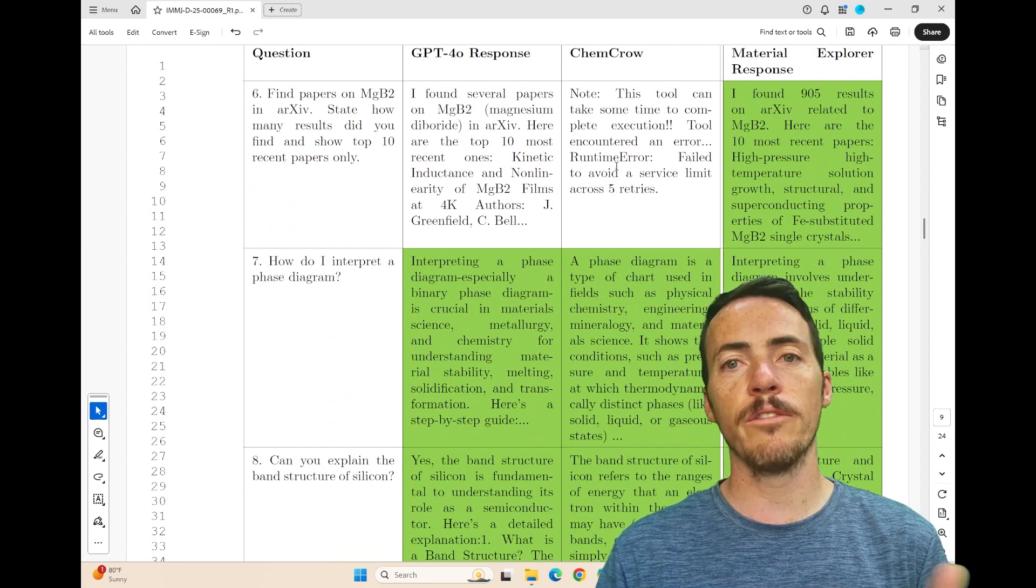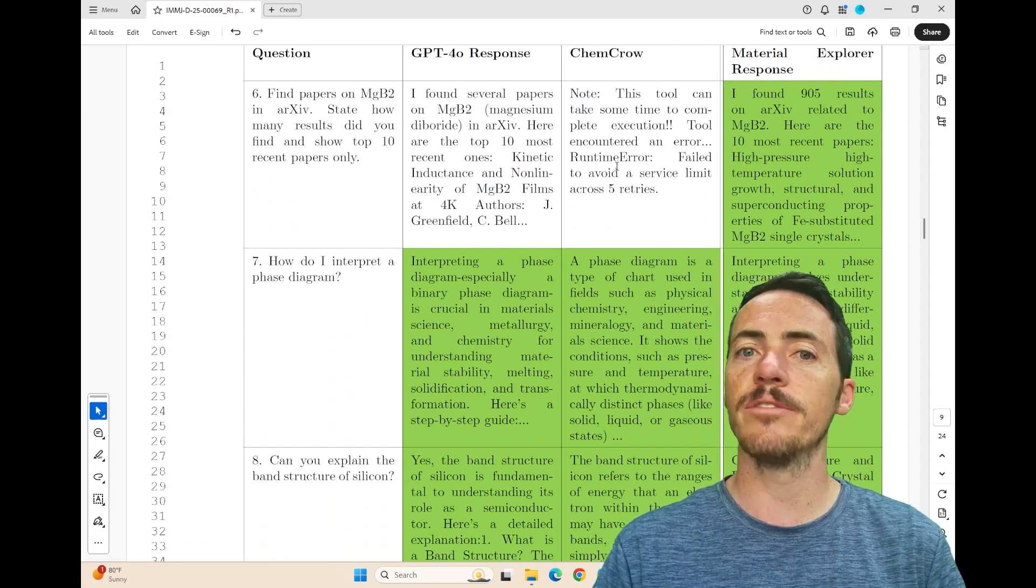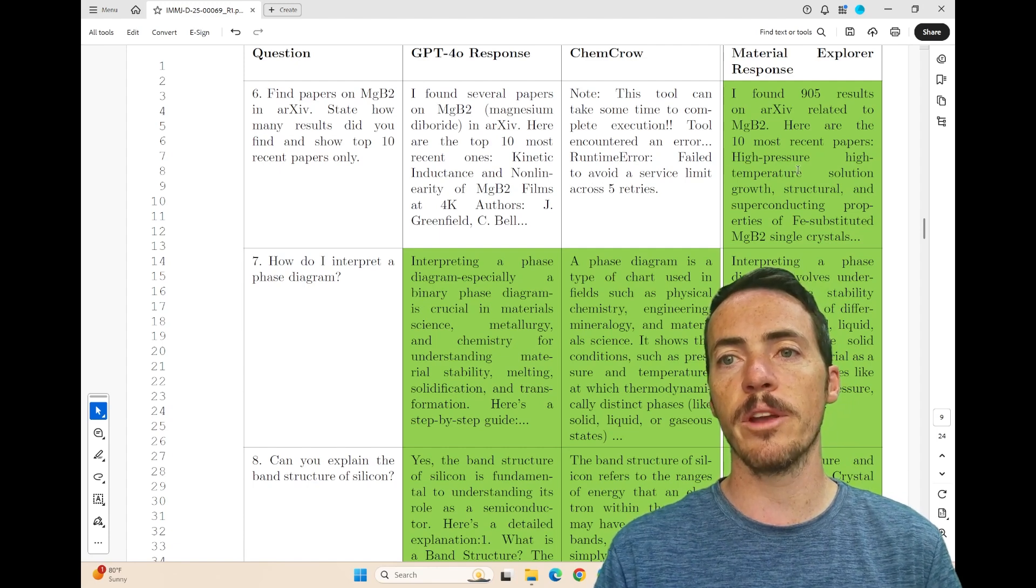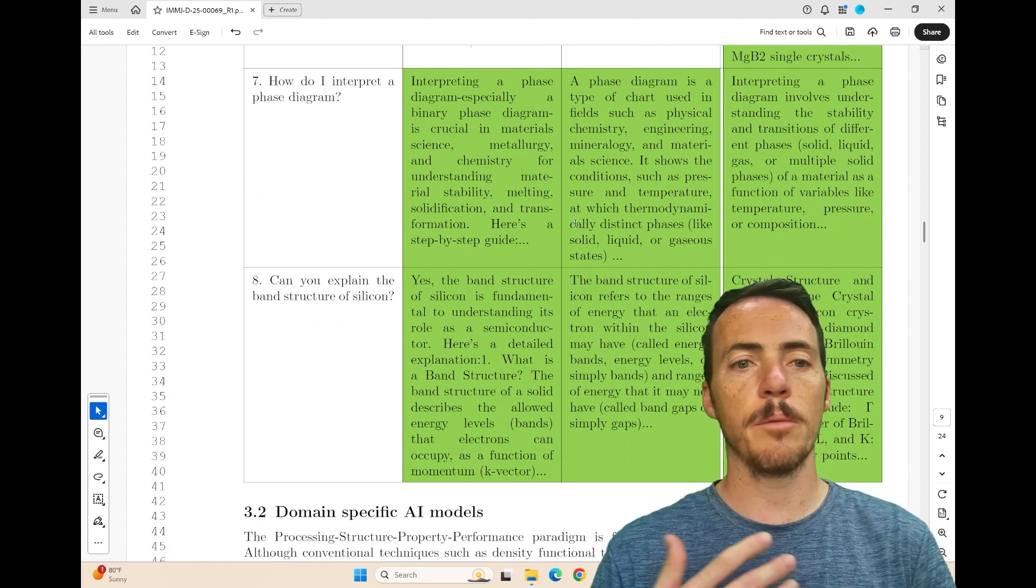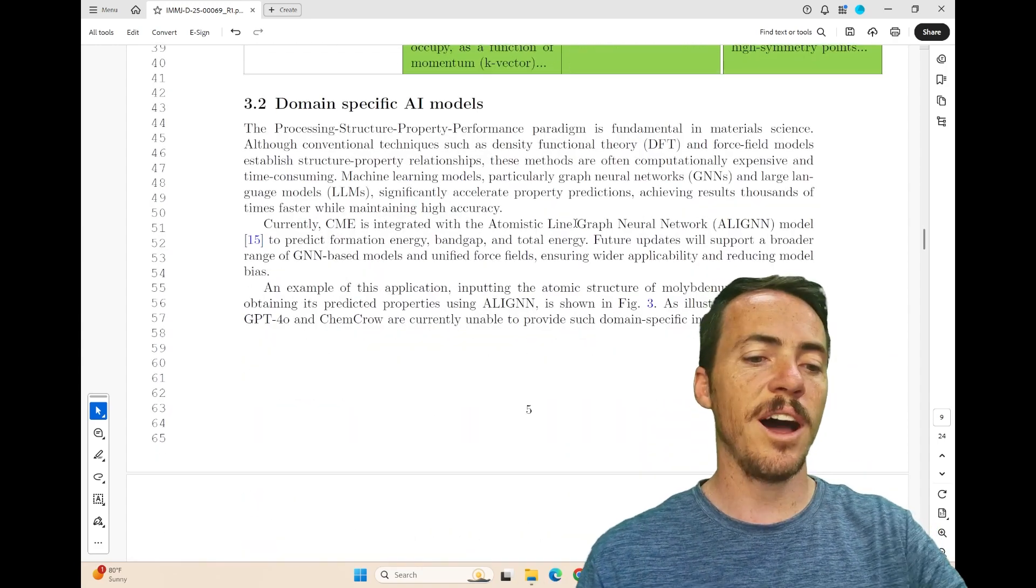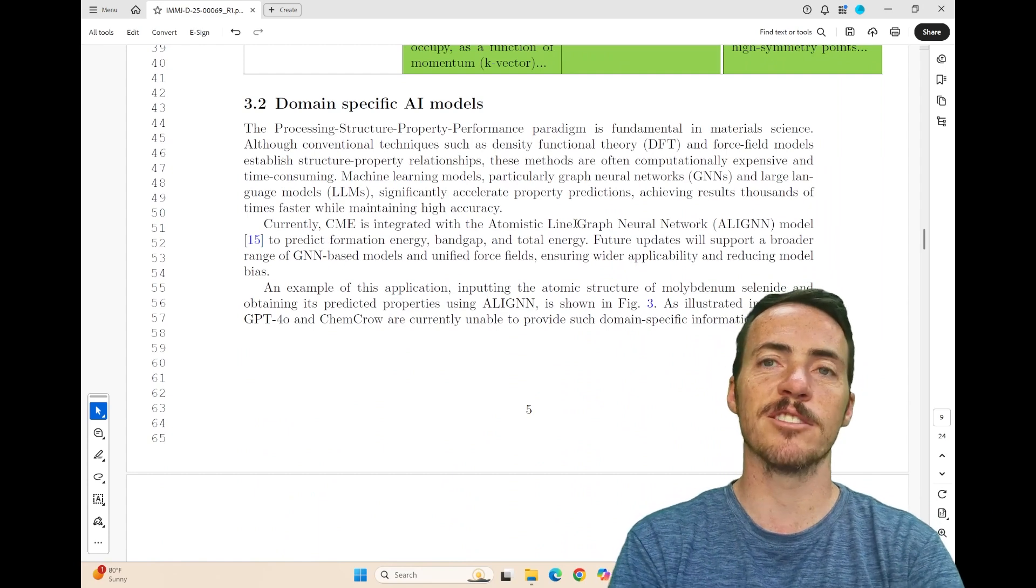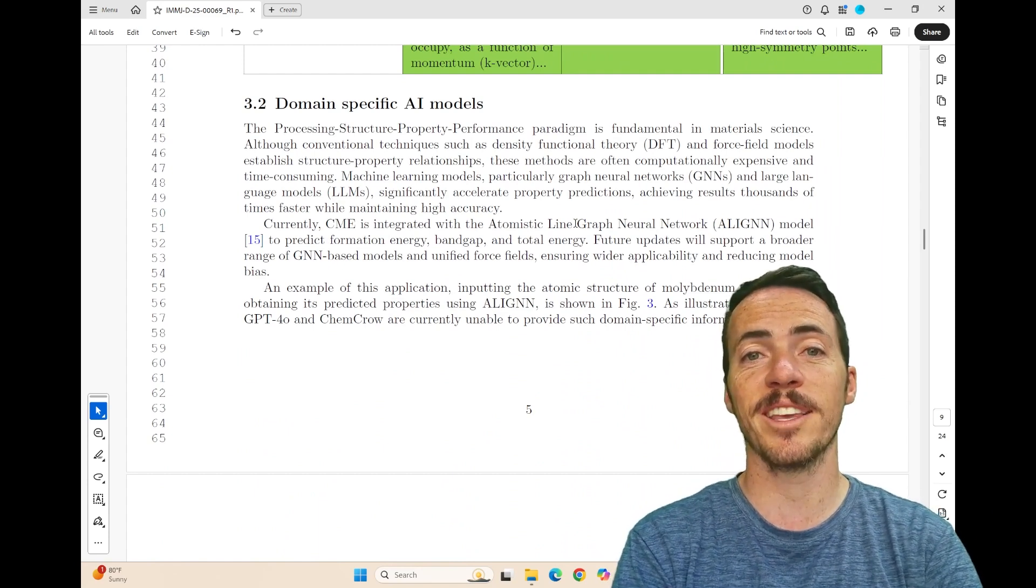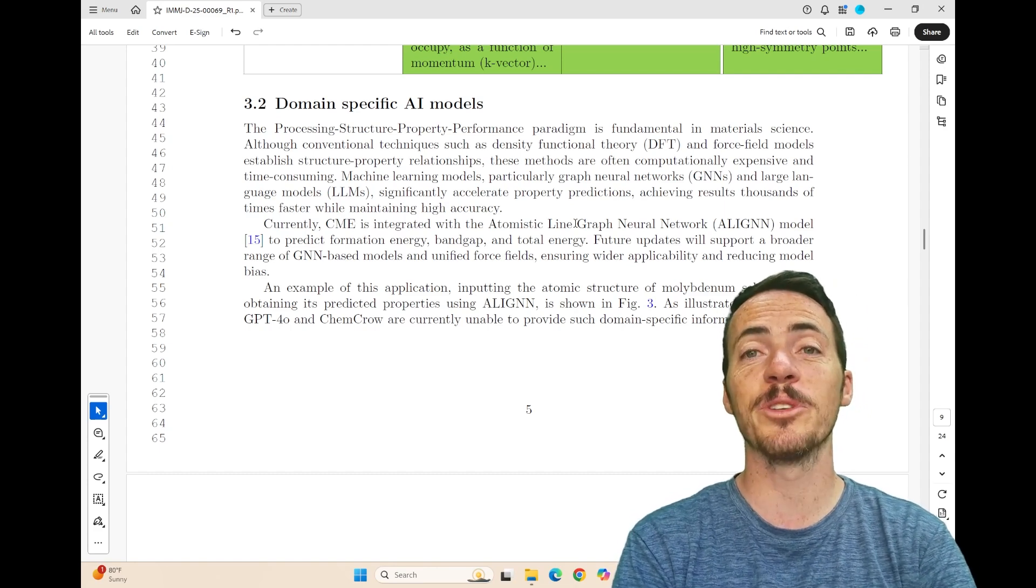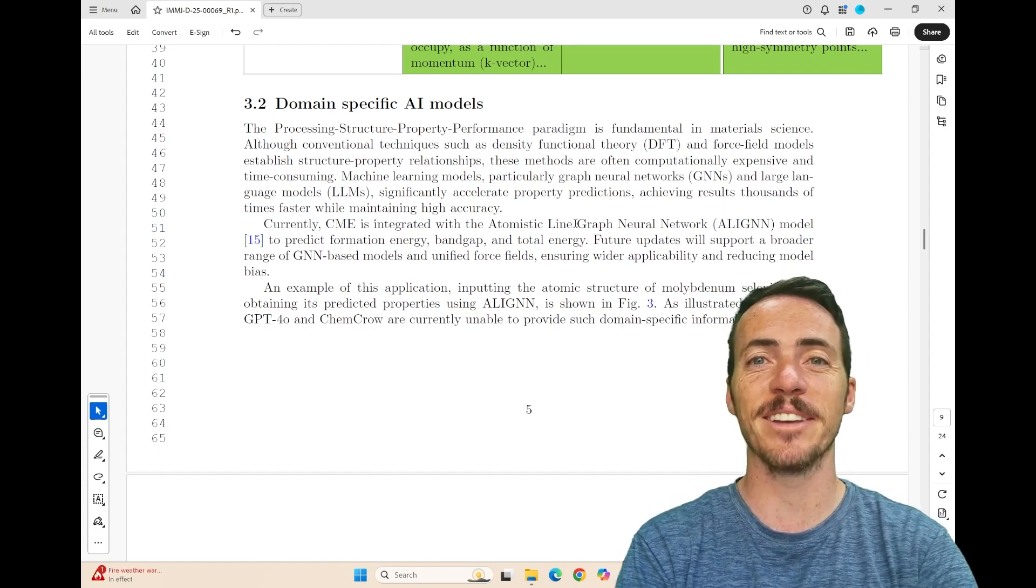Here's another one. Find me papers with magnesium boride on archive. Don't get the right work with the other one too, but you're able to find great results with Material Explorer. How do I interpret a phase diagram? They can all help with it. Explain the band structure. So again, they can all do it. So I think this is really cool. Kamal has done something pretty impressive here, and it's just version 1.0. I can't wait to see what he does in next iterations. But for now, I hope you'll check out all of this in the latest edition of IMMI.